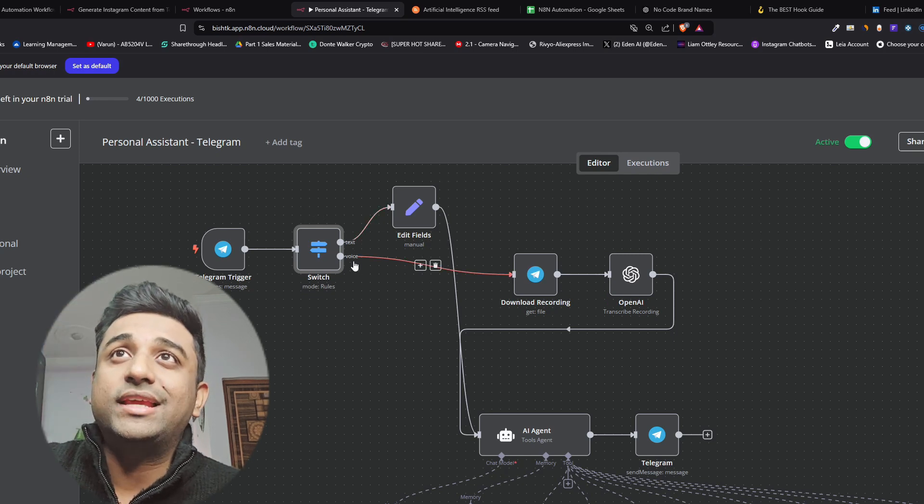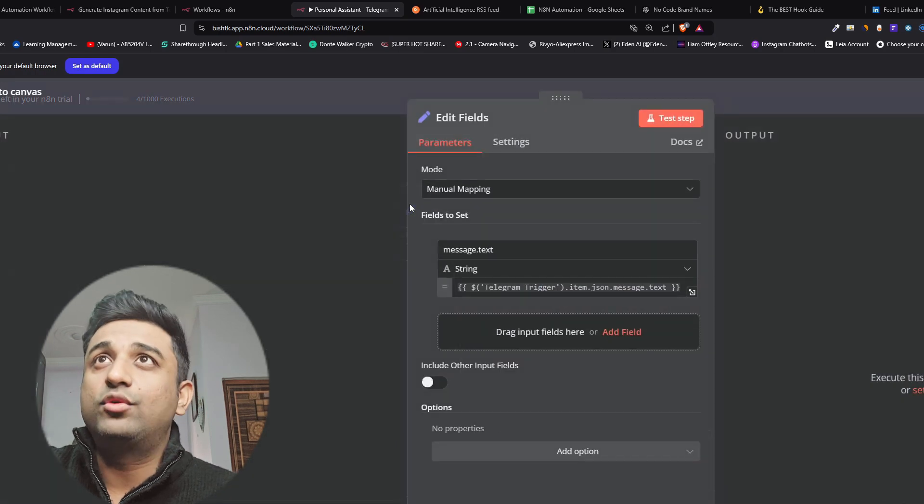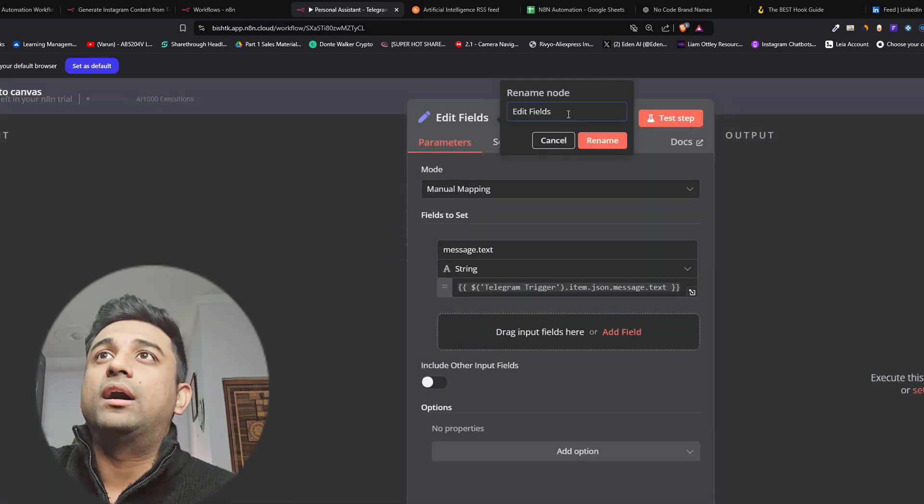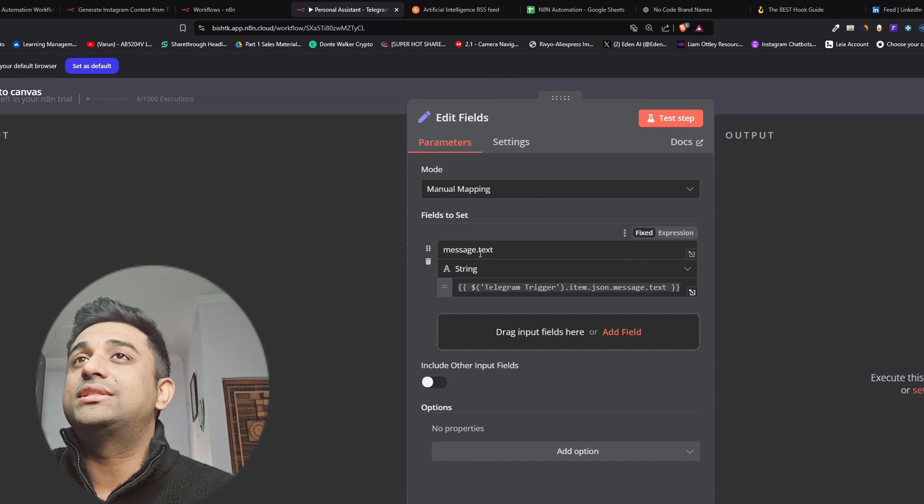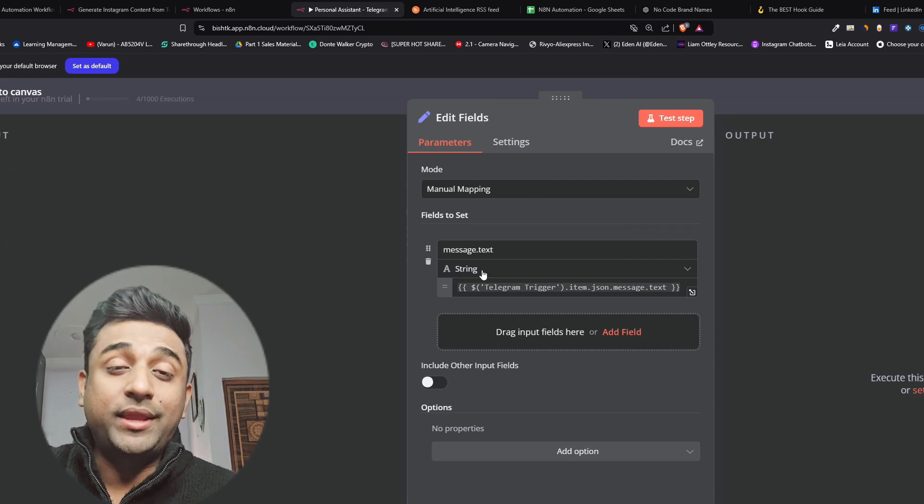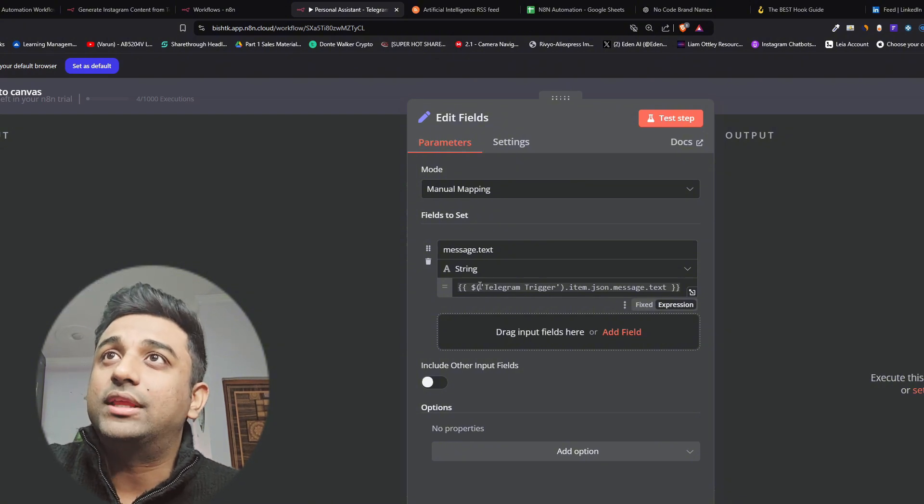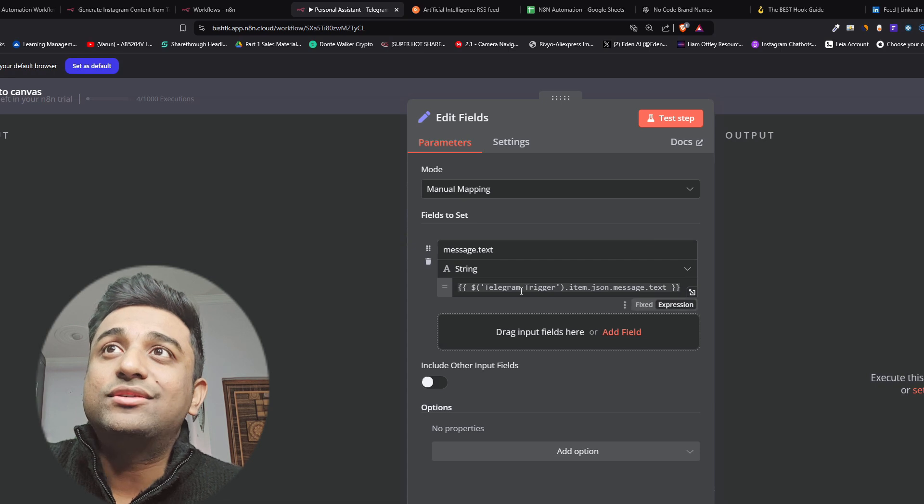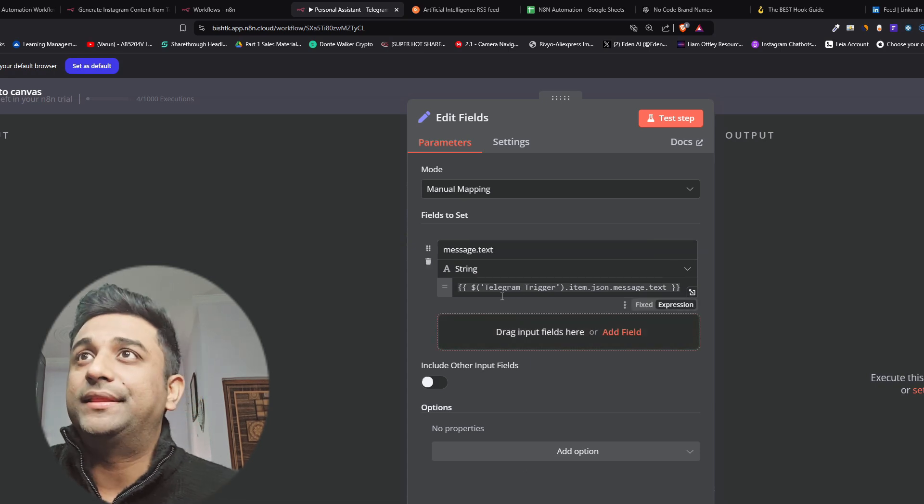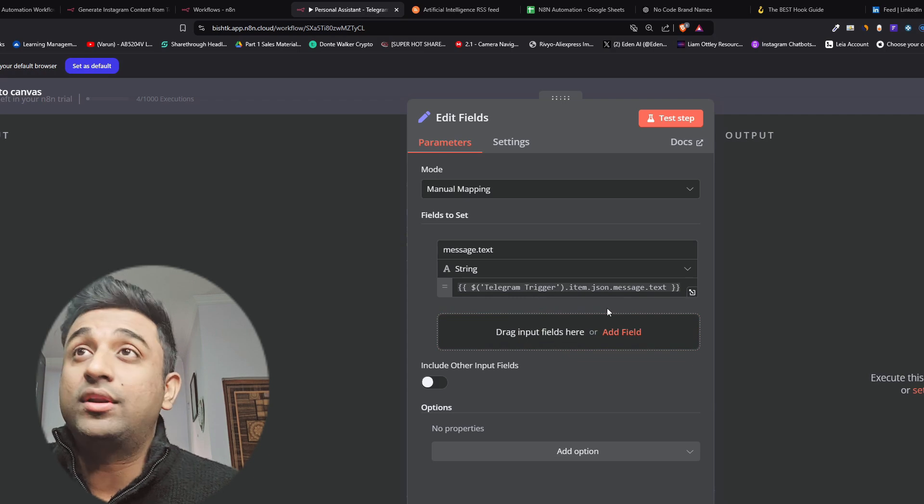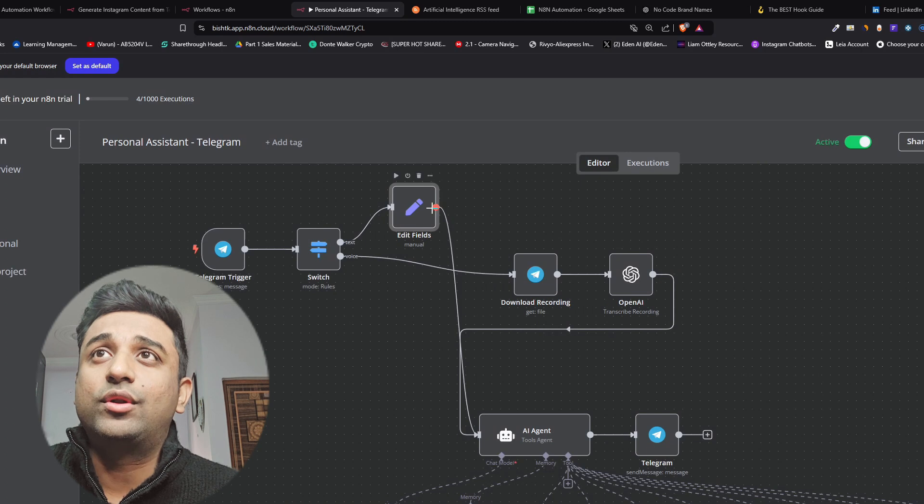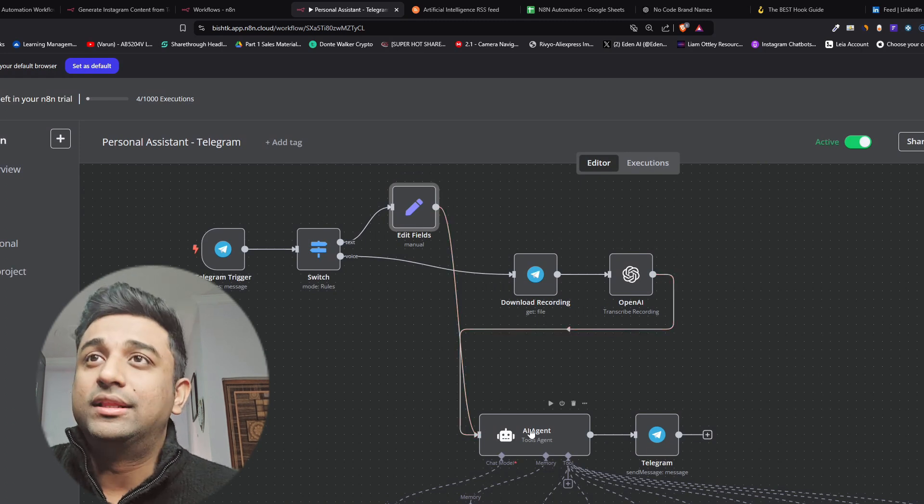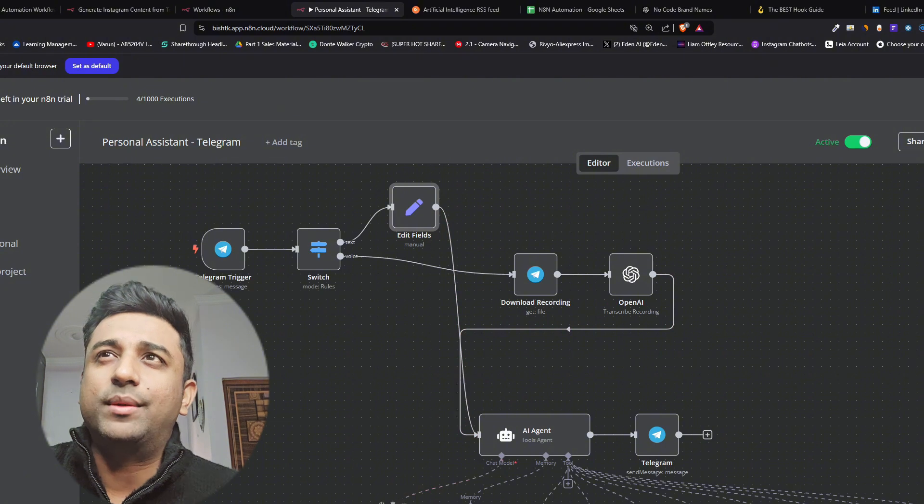If it's a text node we need to take it into an edit field. This is a manual mapping and we're telling it to send a message. Because we are using a telegram trigger we need to have this here which will tell this field that we're using telegram trigger. The data is going to be in JSON and we want this text to come up. Once it gets the text it will go down to the AI agent which is connected to ChatGPT but we'll come down to this one a bit later.